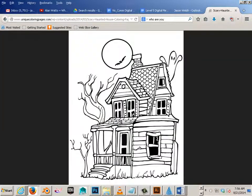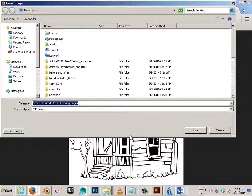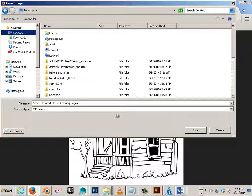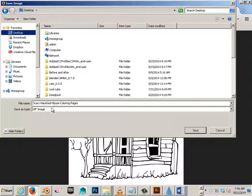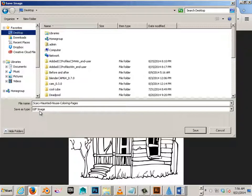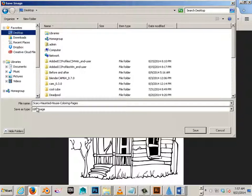And save image as. So I'm going to save this onto my desktop, call it scary haunted house. Notice it's a GIF image. So the GIF image is an index color in some cases, especially if it's black and white. And we have to be wary of that.